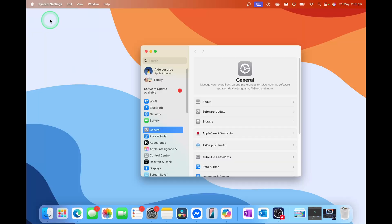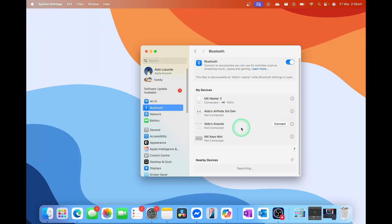This is going to launch into your settings, and then from here we're going to select the option of Bluetooth on the left-hand side. It's going to be searching for nearby devices.